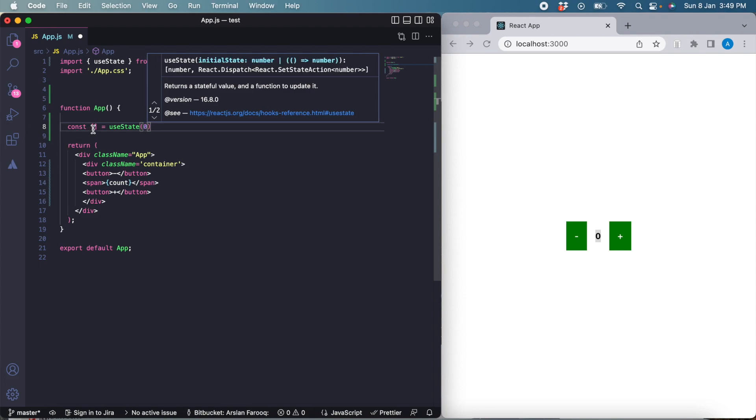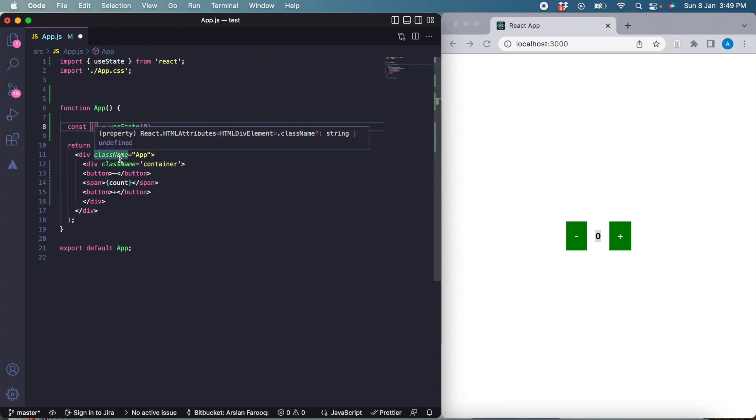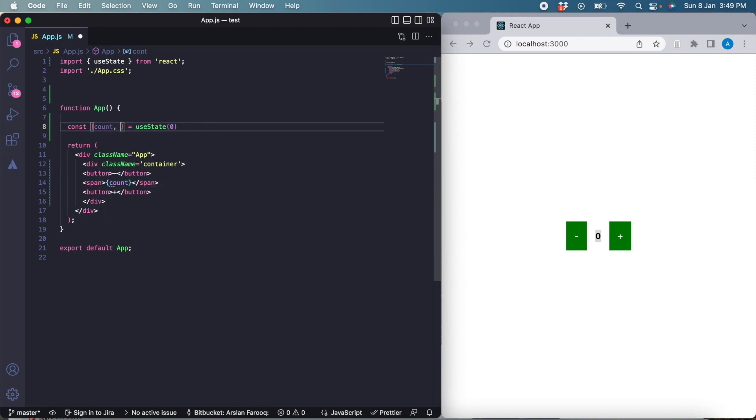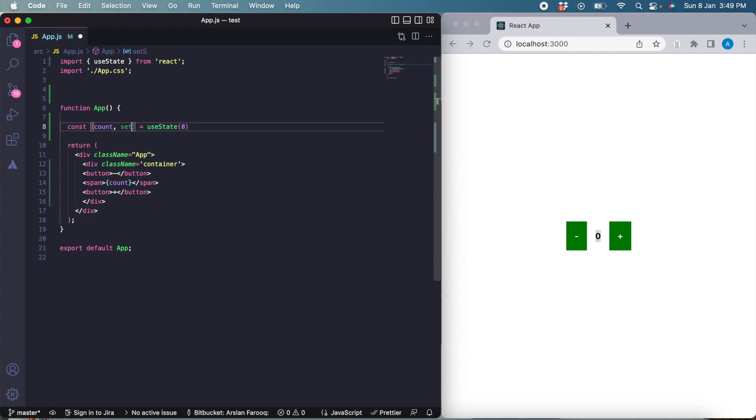This useState function returns an array. The first element of the array is the value of the variable or the state itself, and the second value in the array is the function to change the value of the state. Here we have count, which is our actual value, and then we have another function called setCount, which is used to change the value of the state.